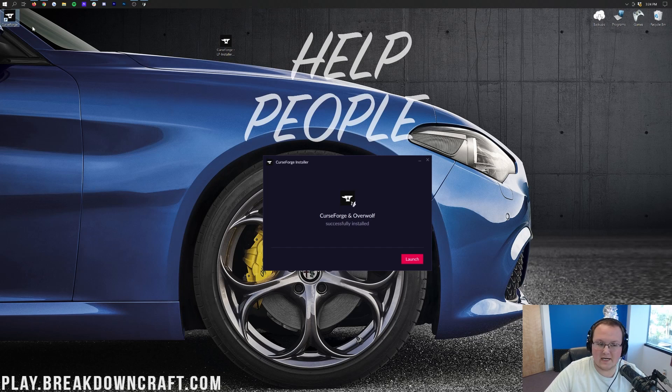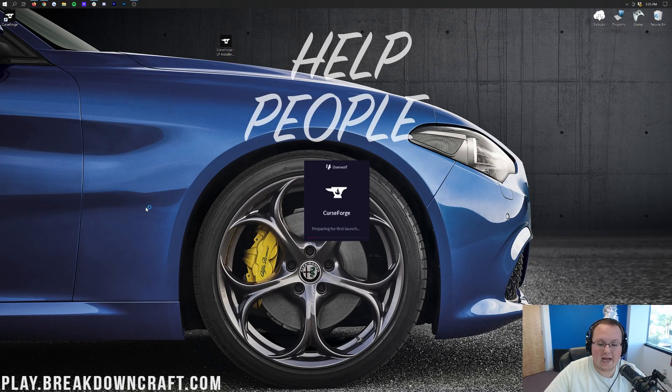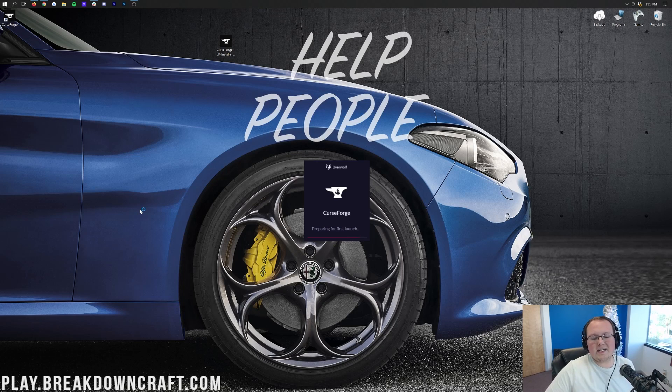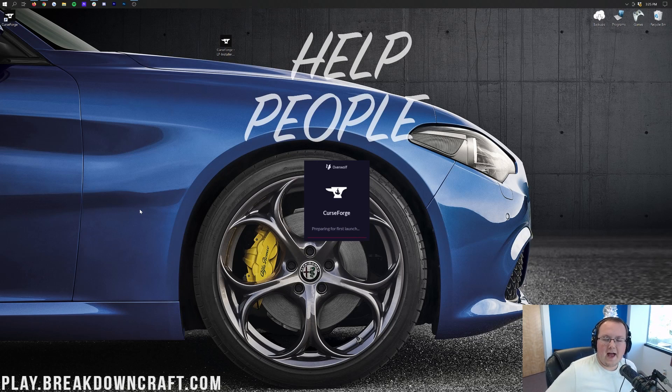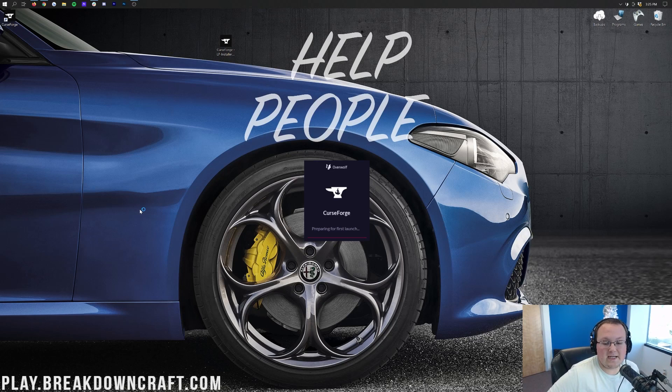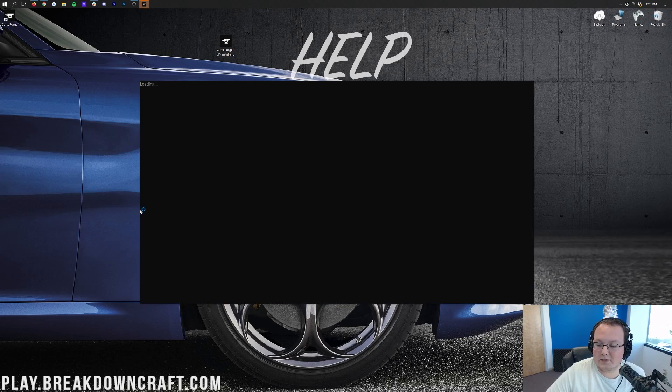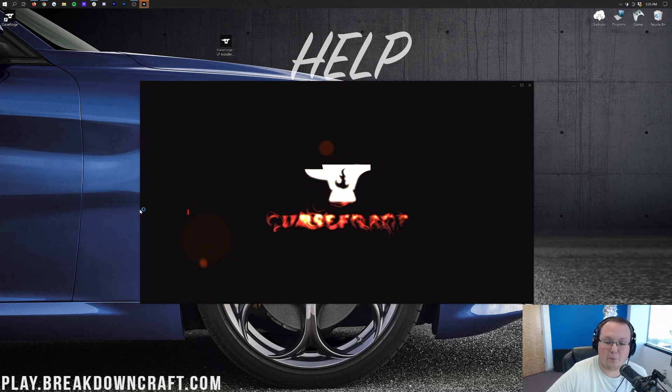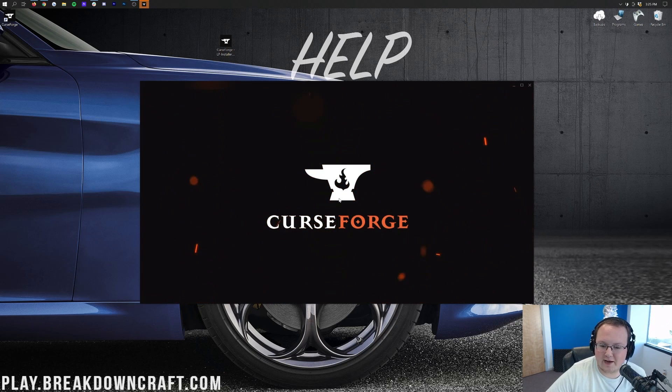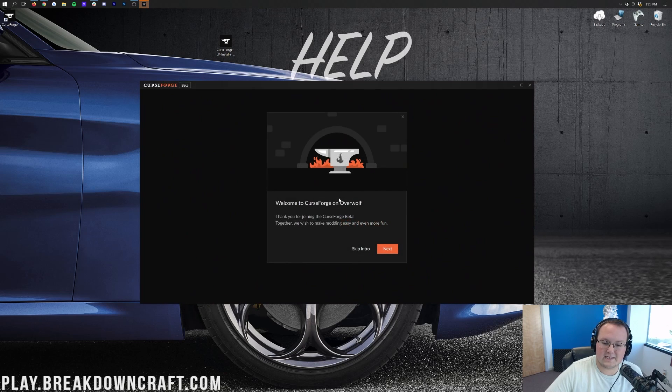CurseForge has successfully installed along with Overwolf. You can see in the top left that we do have the icon there. We can go ahead and click Launch, and it will go ahead and open up CurseForge for the first launch. The cool thing about this is it's going to give us a little bit of an overview of what Overwolf is and CurseForge and all that stuff. Got a really cool intro graphic there. Look how fancy that was.